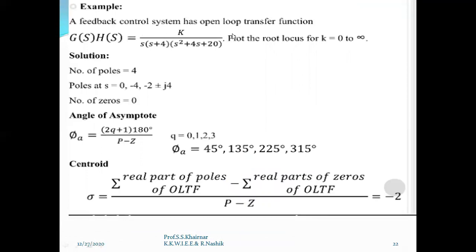A feedback control system has open loop transfer function G(s)H(s) = k / [s(s+4)(s² + 4s + 20)]. Plot the root locus for k = 0 to infinity. We will solve this example step by step covering all rules. Step one: find the number of poles. There are 4 poles at s = 0, −4, and −2 ± j (complex roots). There are no zeros. Now find the angle of asymptote phi_a using the formula, with q up to p − z − 1 = 4 − 0 − 1 = 3, so q = 0, 1, 2, 3 — giving four asymptote angles.